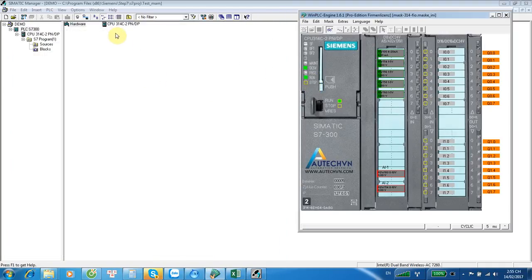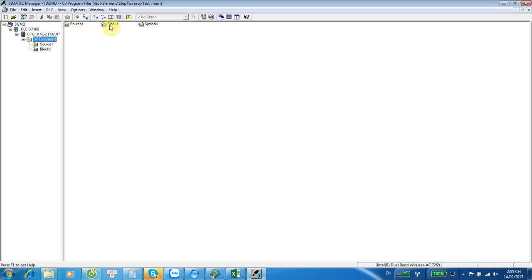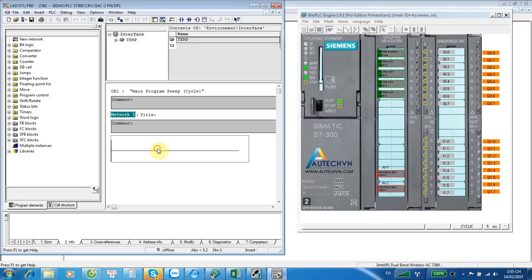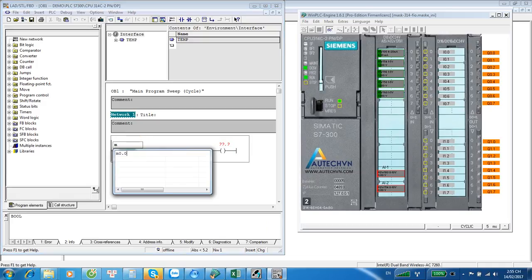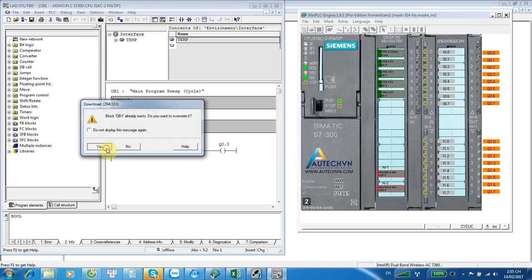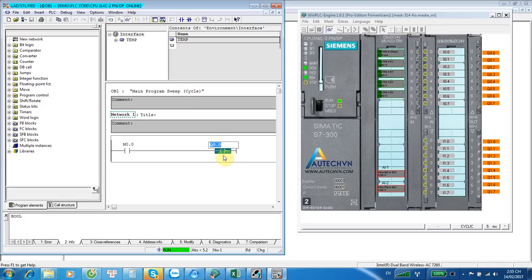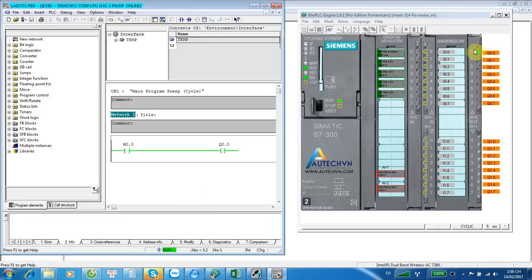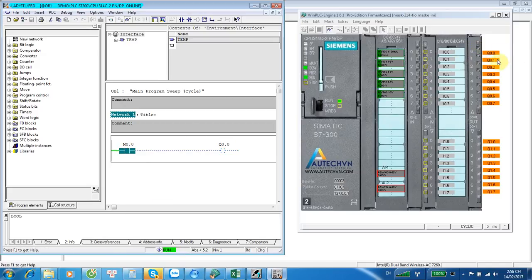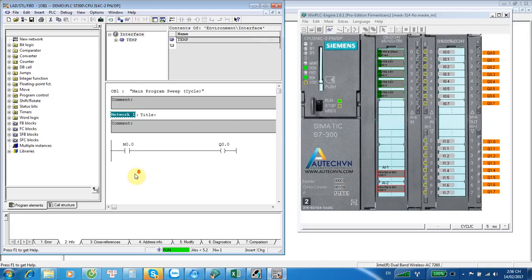I will try a simple program to check how the simulation software works. One input, one output. M0.0 with Q0.0. Download to the simulation PLC. Check it online. Change the status from 0 to 1 and the output comes to high level. Change to 0 and the output comes to low level.